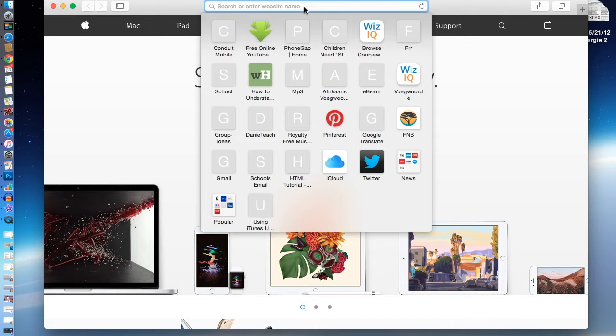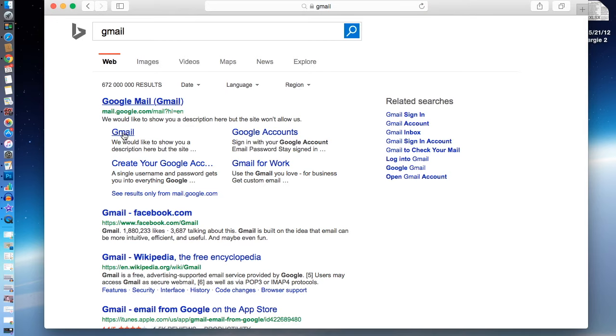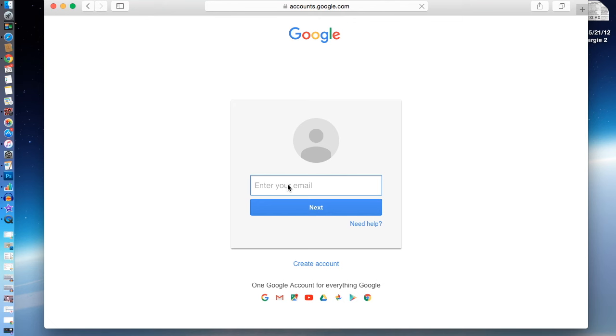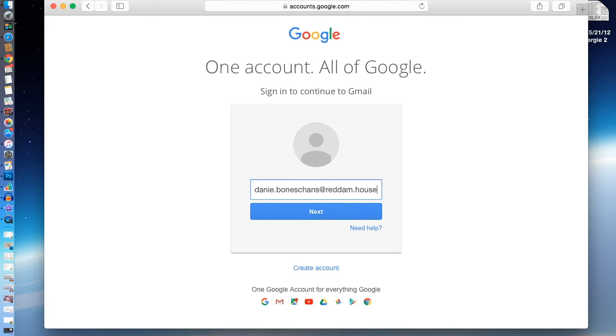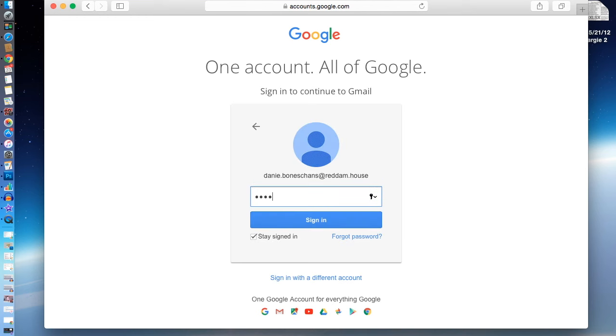It's important for you to know the password and how to access it. First of all, you go to Gmail and you're going to type in your name dot surname at redham dot house, and then you're going to click next. Now you're going to type in your password, and then you'll be prompted to change your password after you've clicked next.